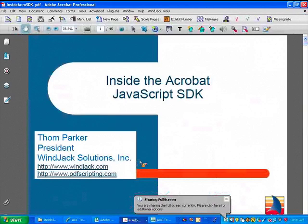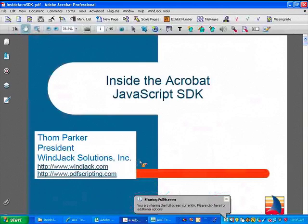So as Lori said, my name is Tom Parker, and I'm the creator of the PDFscripting.com website, where you can learn all the gory details about scripting for Acrobat PDF. So that's my shameless plug for the day.